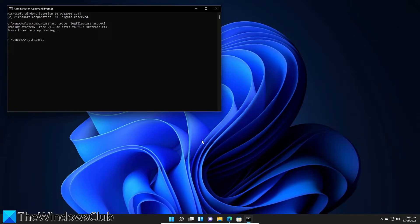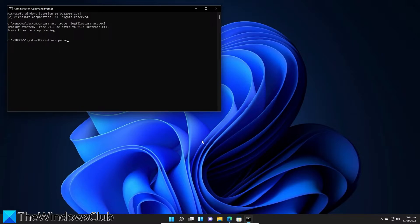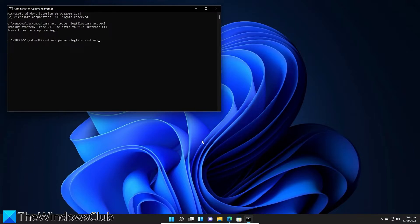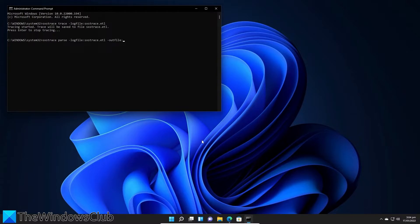type in sxstrace space parse space hyphen logfile colon sxstrace.etl space hyphen outfile colon sxstrace.txt and hit enter.